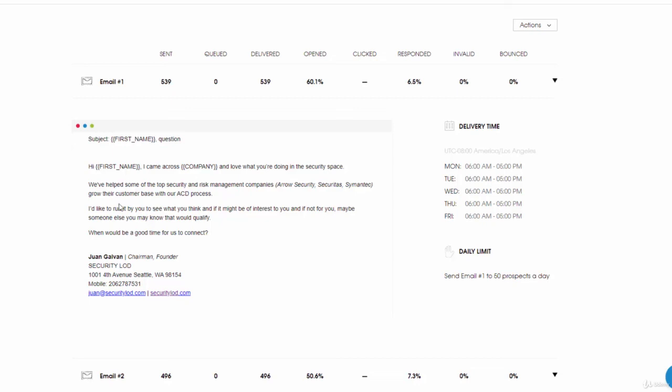This is extremely powerful. Use this template, but I wouldn't recommend you use this word for word. Take this template and customize it, making it your own.